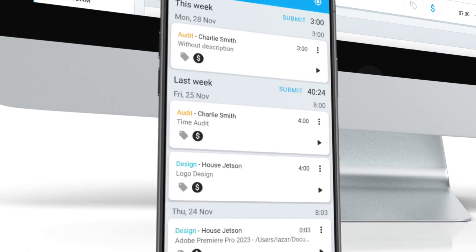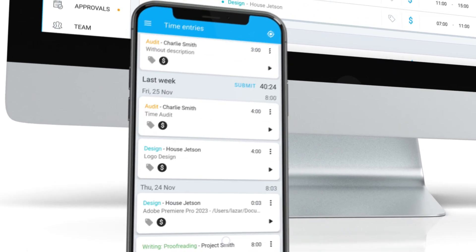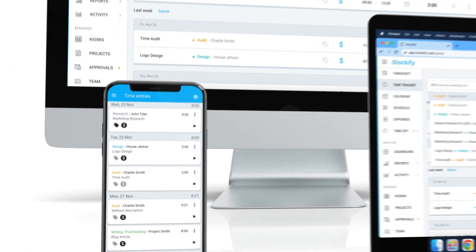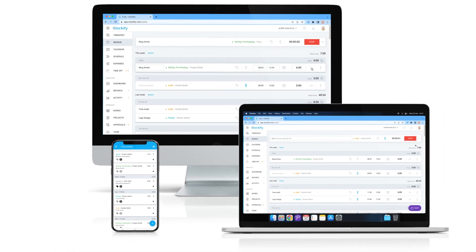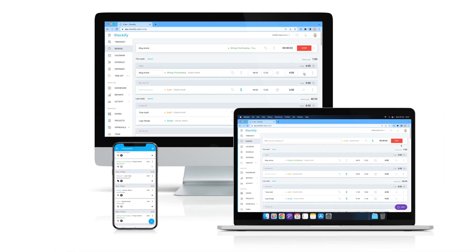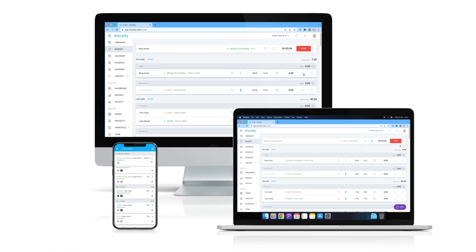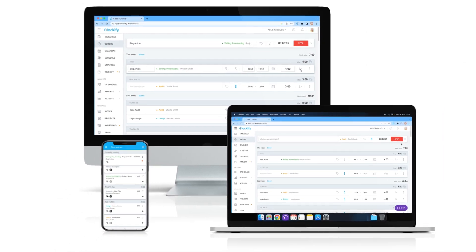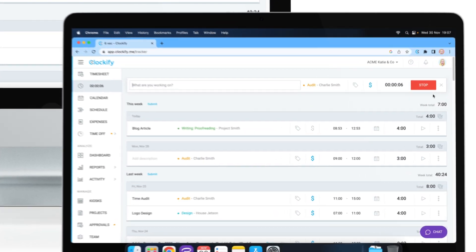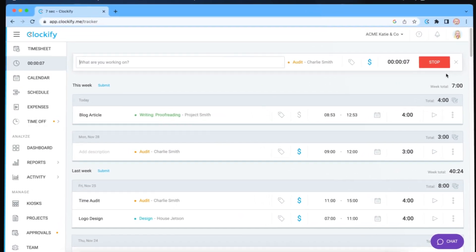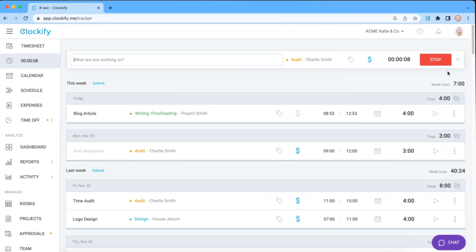Because Clockify is synced across all devices, you can also stop or start the timer on your mobile, web, or desktop app. Tracked tasks will remain saved in Clockify even if you delete them from a HubSpot dashboard.